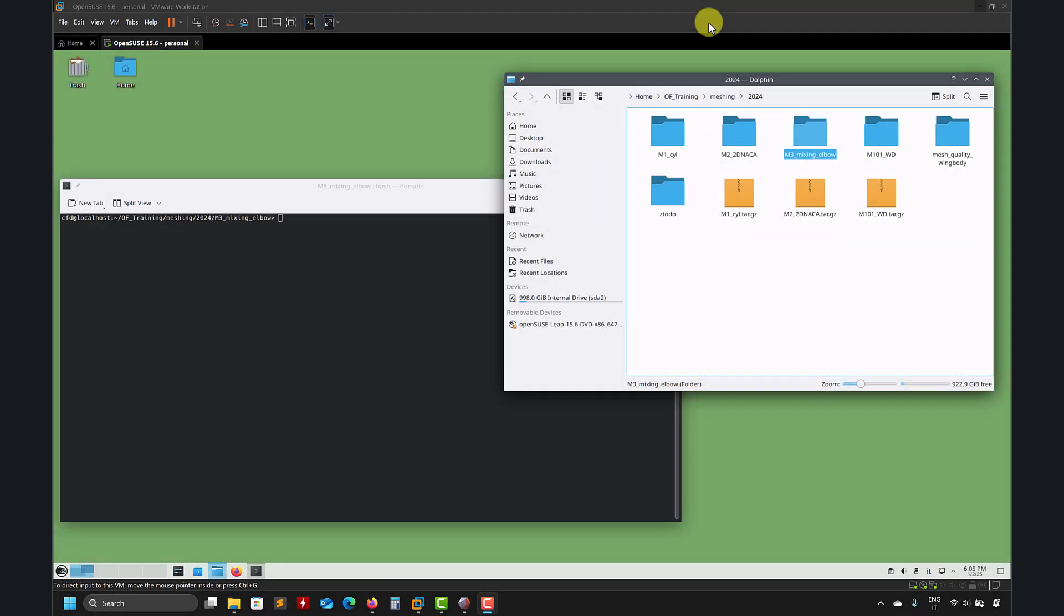Hi there. So now that we do the geometry, we have everything, let's move into OpenFOAM and you should have this folder, entry, mix, enable.